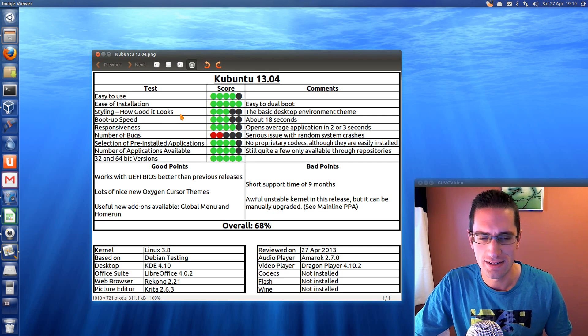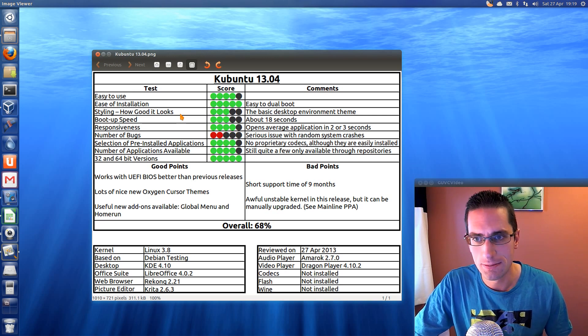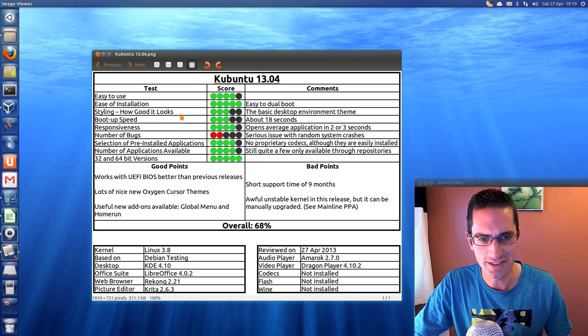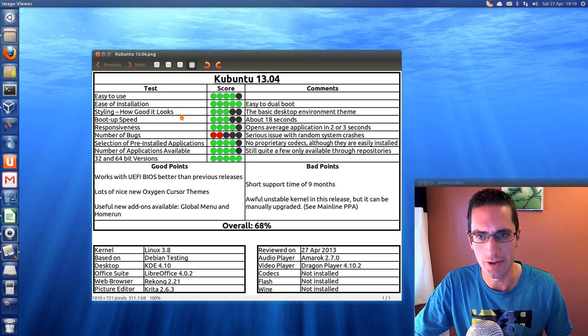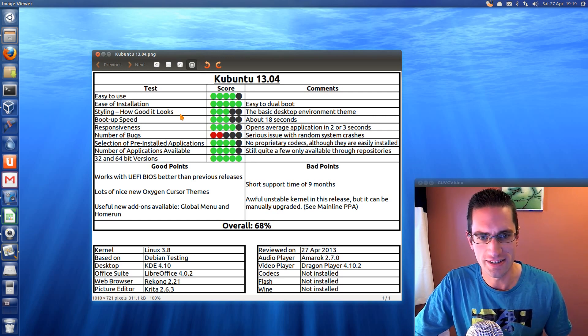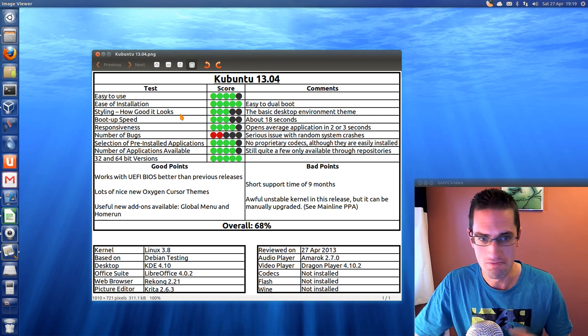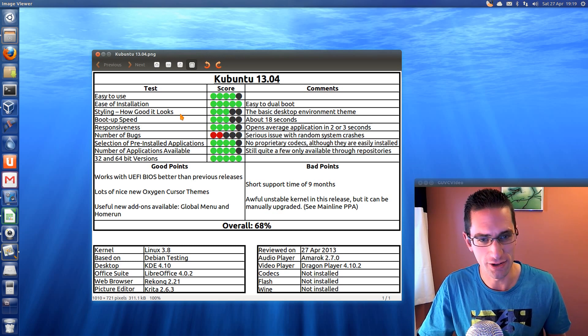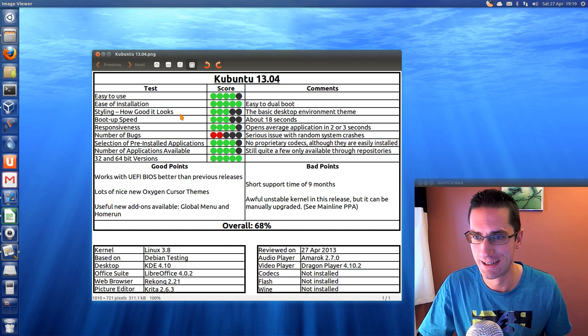Responsiveness, it's about average. Number of bugs, yes the serious issue with the kernel, and literally as soon as I upgrade to the kernel, no problems there, so that just wipes 10% off its score.